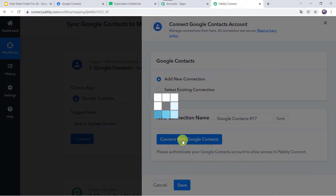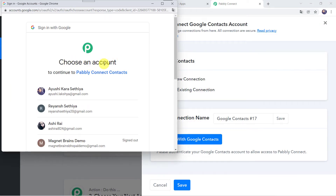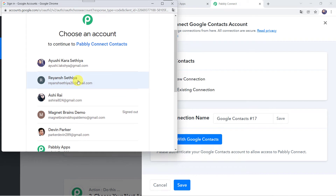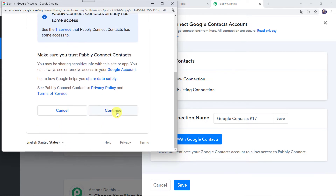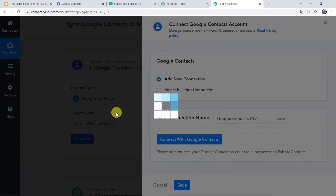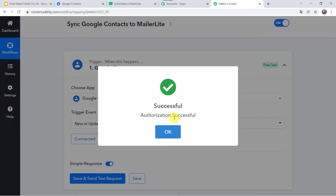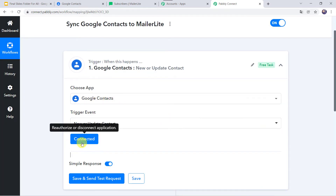Click on Connect with Google Contacts. Now we have to choose the account from which to capture the Google Contacts details. Pably Connect wants additional access to your Google account — I will click on Continue and grant access, as the data is 100% safe with Pably Connect. Authorization successful, and Google Contacts is now connected to Pably Connect.